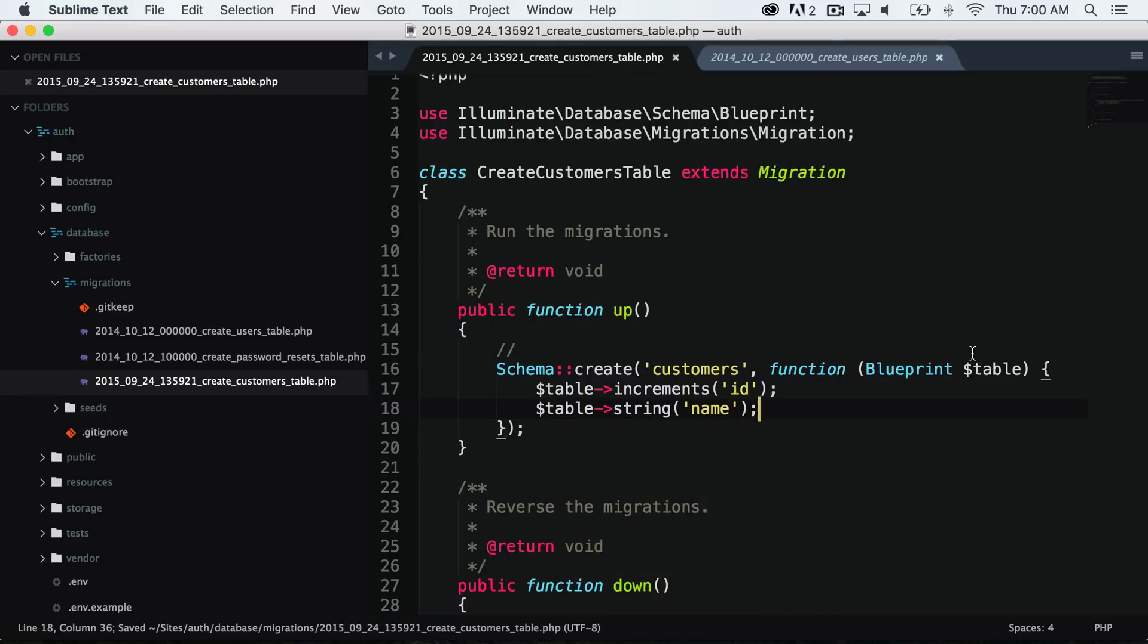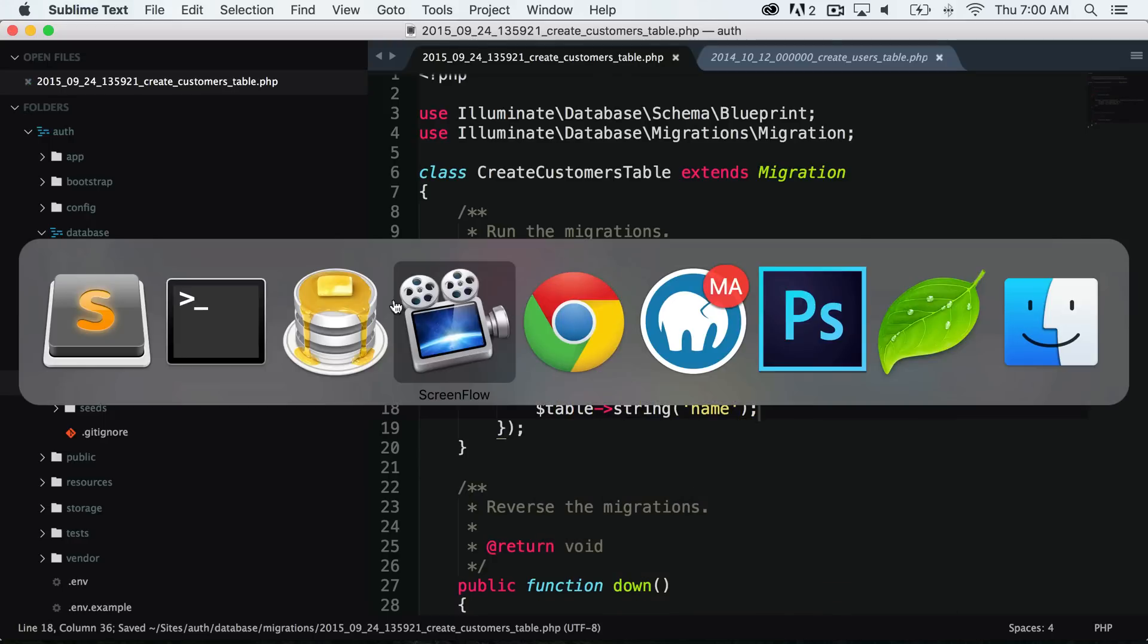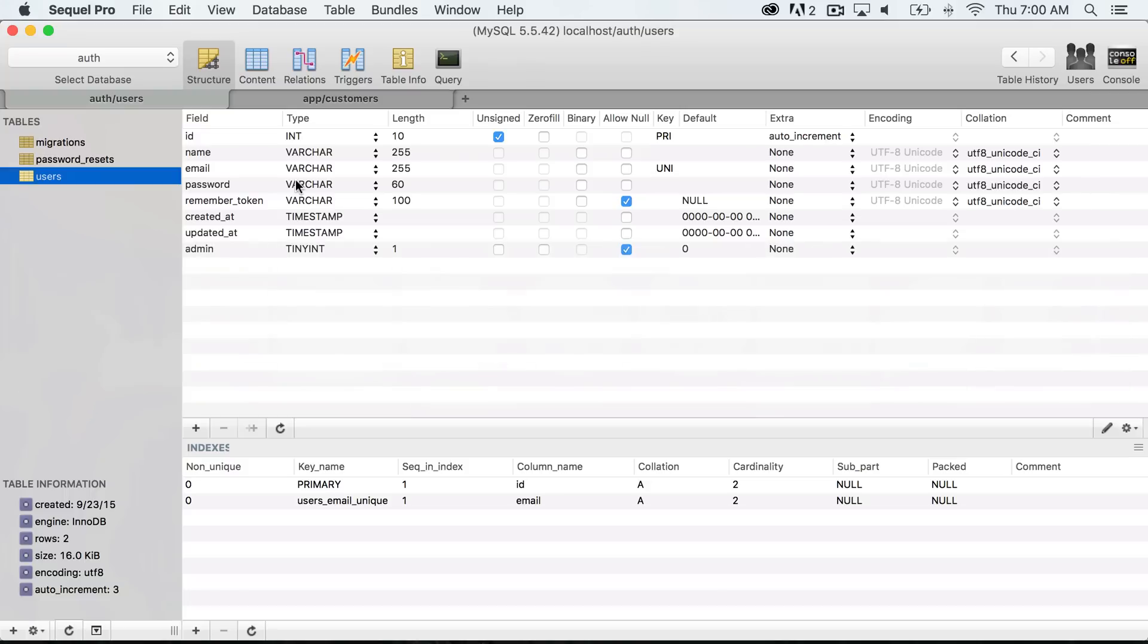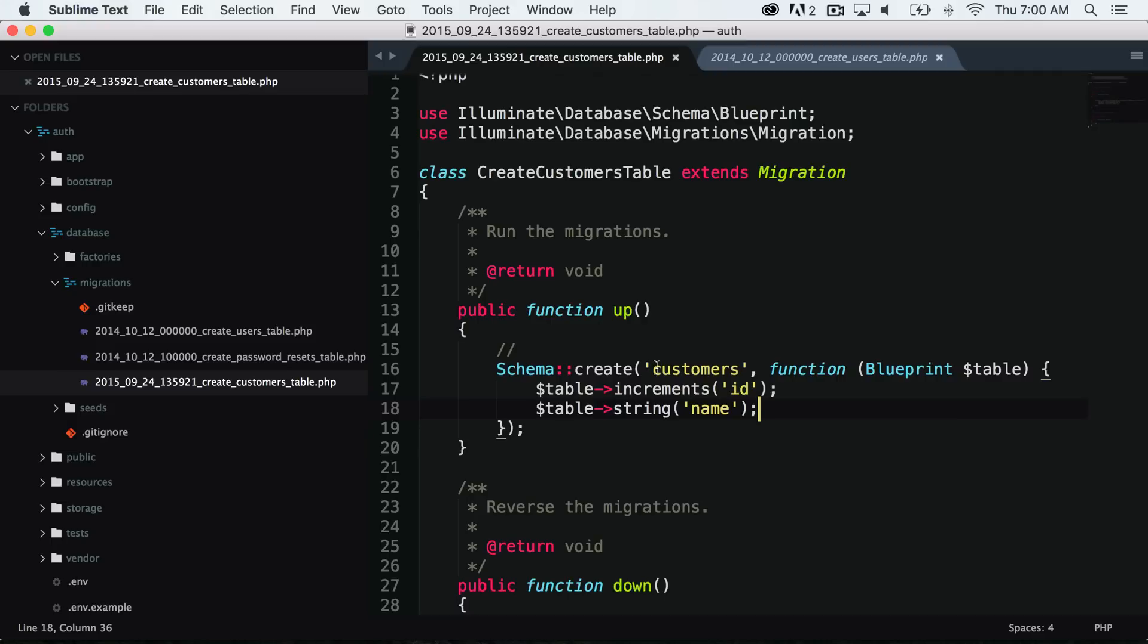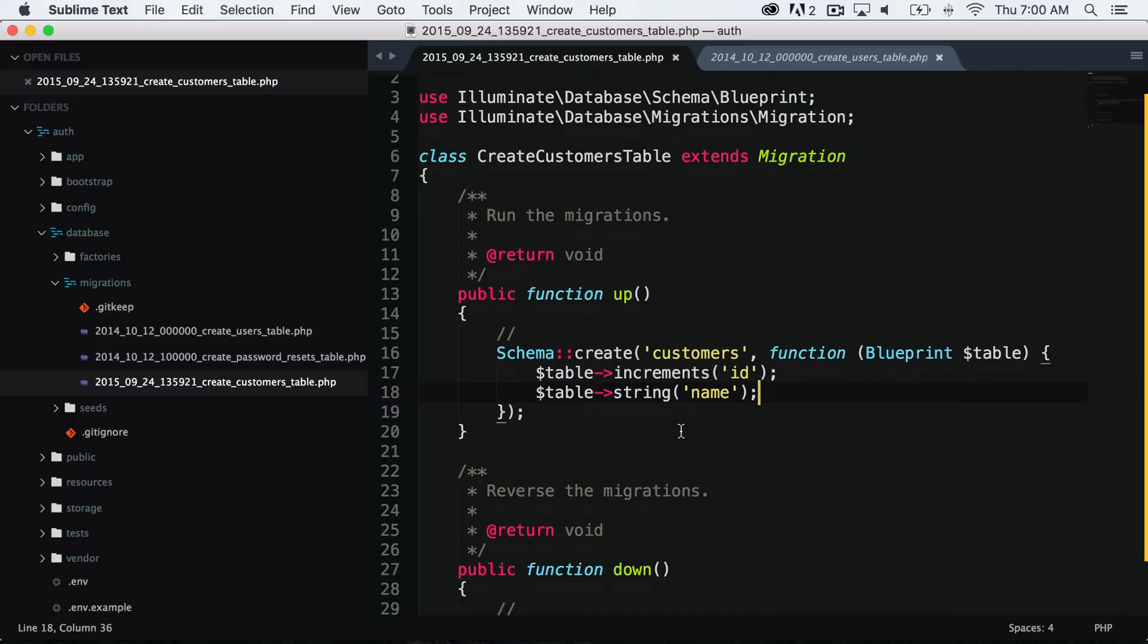If you see inside of our SQL Pro, the structure of our customers table was just ID and name. So that's exactly what we have right here.